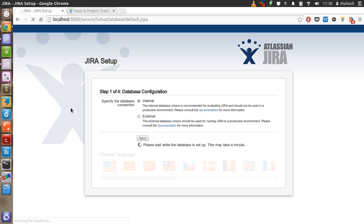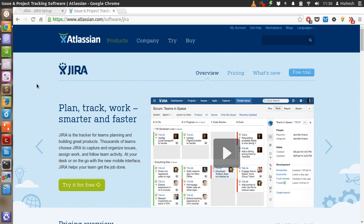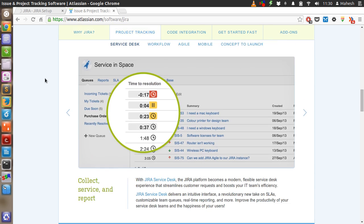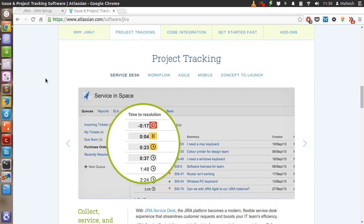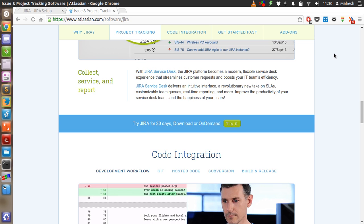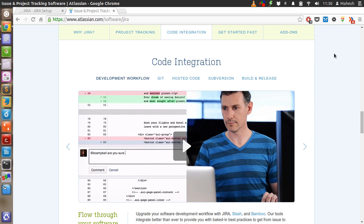Once you do that, it will take some time to set things up and it will take you to the second step. In between, we will check what we can do with Jira. It allows us project tracking, code integration, and reporting. So this is a really handy feature.